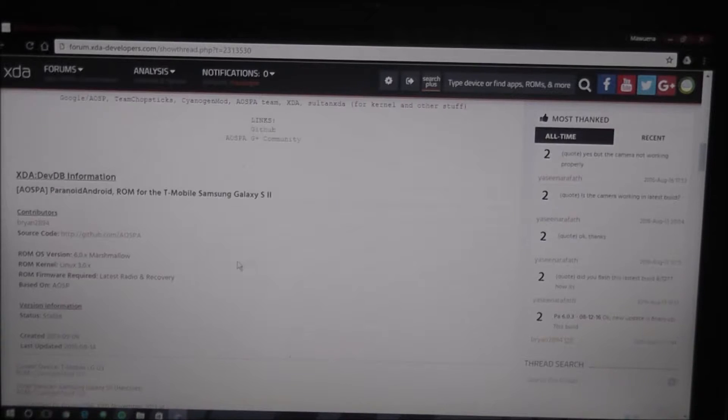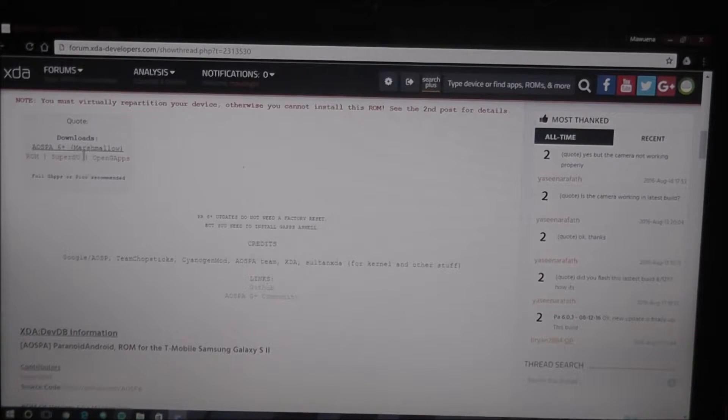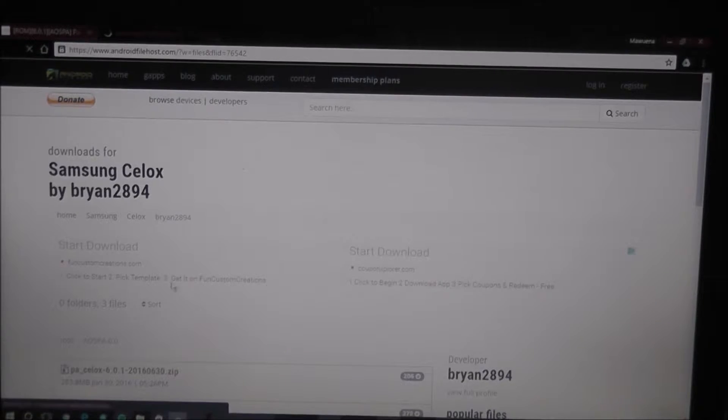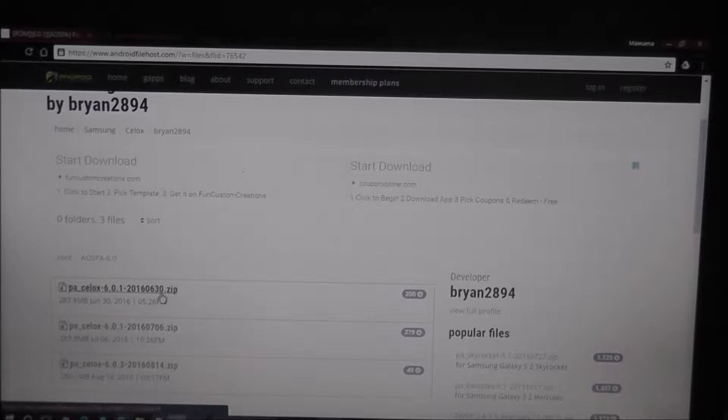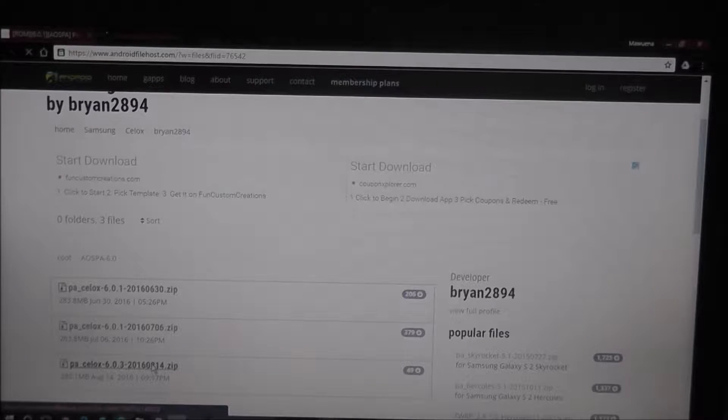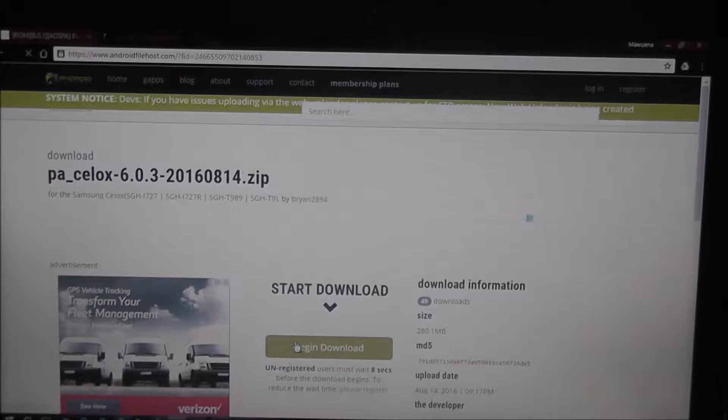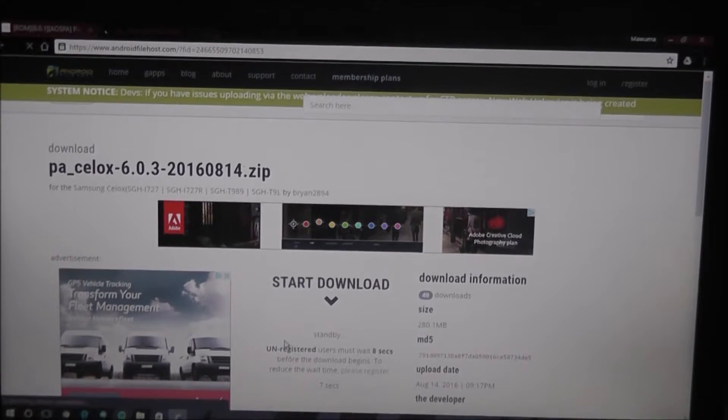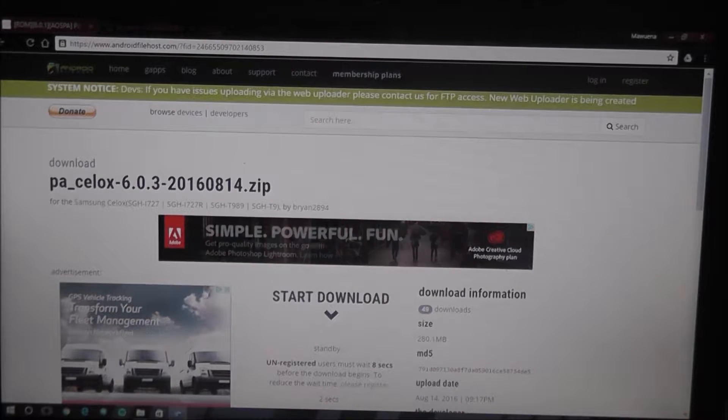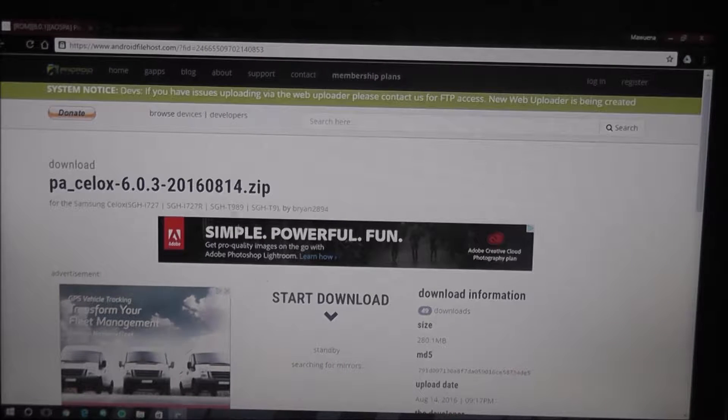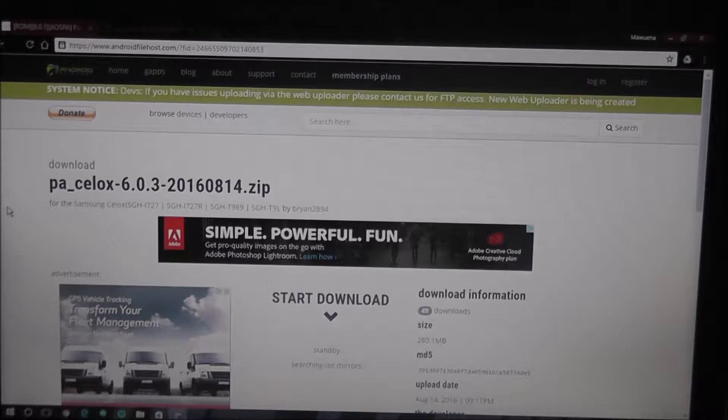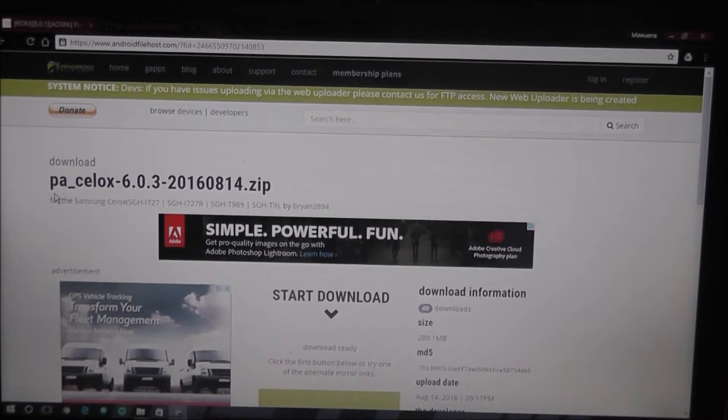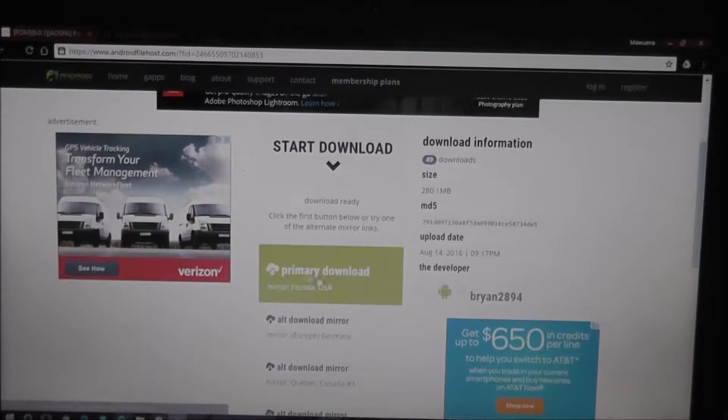So, we're going to go ahead and walk through this for you guys. So, the first thing we're going to do is download this ROM. Now, I already have the G-Apps on my device. So, this is it, I believe. Yeah, right here. So, we're going to go ahead and download this. So, this is the ROM. You're going to have to flash it in recovery. Now, you do need TWRP Custom Recovery. Now, we're going to go ahead and download this.